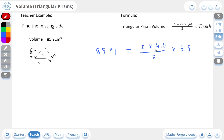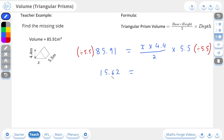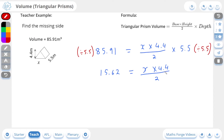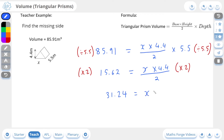So now this becomes a matter of rearranging for x. The first thing I'm going to do is cancel out this 5.5 — it's currently being multiplied, so I'm going to divide through by 5.5. This leaves us with 15.62 on the left-hand side, because 85.91 divided by 5.5 gives us 15.62. And on the right-hand side, we're going to be left with x times 4.4, all divided by 2 — the times 5.5 has been cancelled out. The next thing we're going to cancel out is this divided by 2. So x times 4.4 is currently being divided by 2, so we're going to cancel it out by multiplying by 2 on both sides. This leaves us with 31.24 on the left-hand side, and on the right-hand side, it leaves us with x times 4.4.